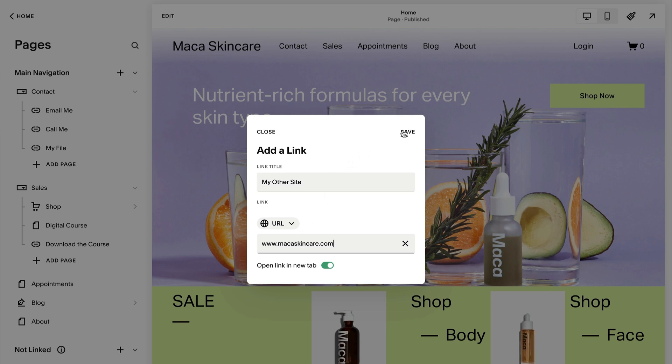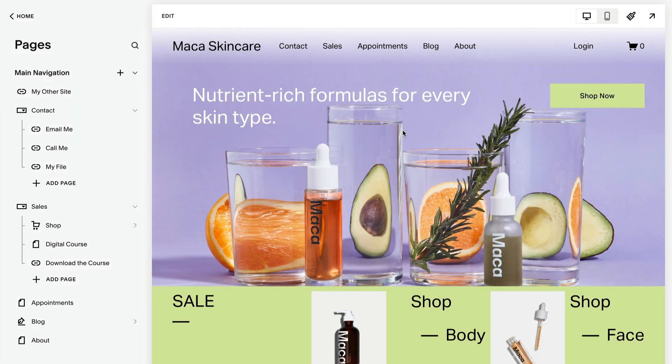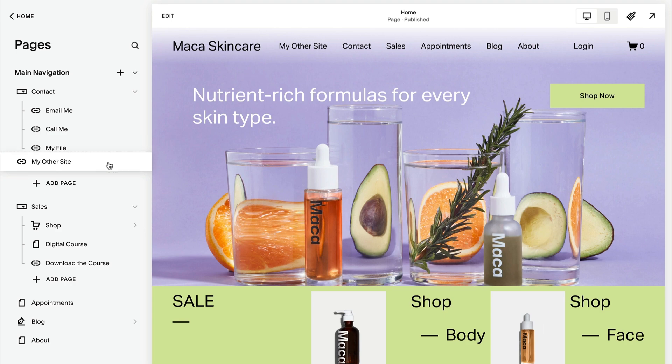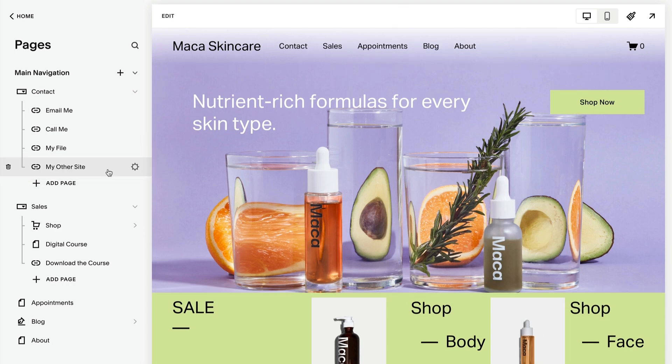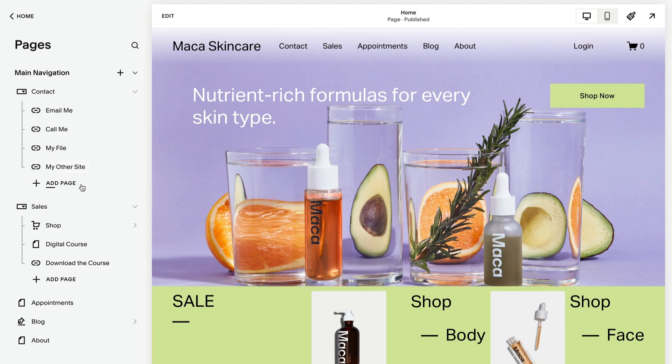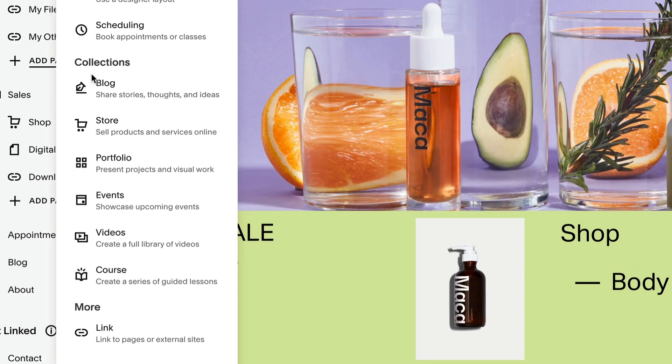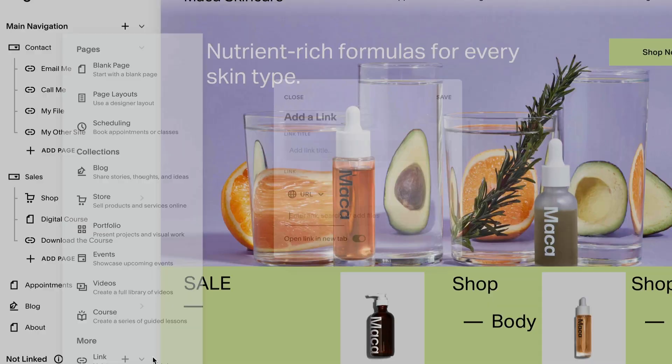To add a link in a drop-down, create the link, then click and drag it into the drop-down, or click Add Page under the drop-down to create a new one.